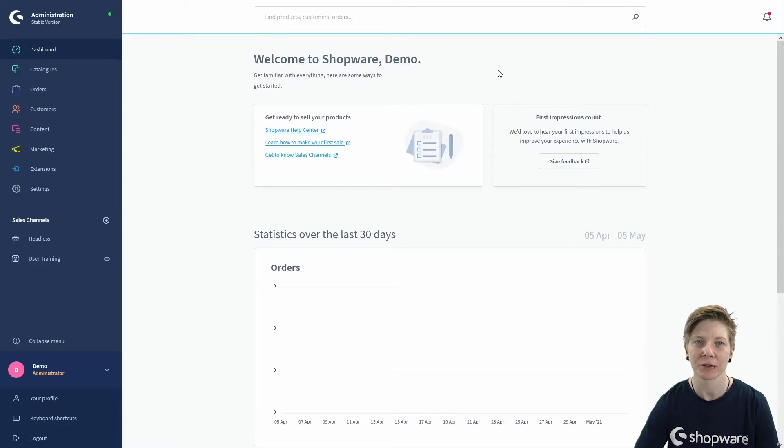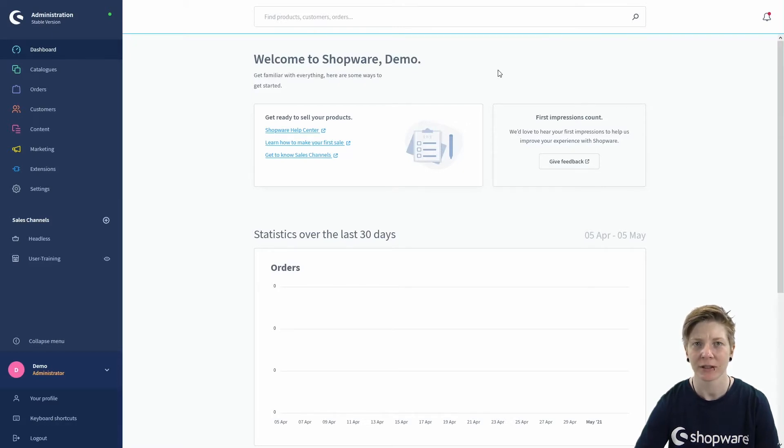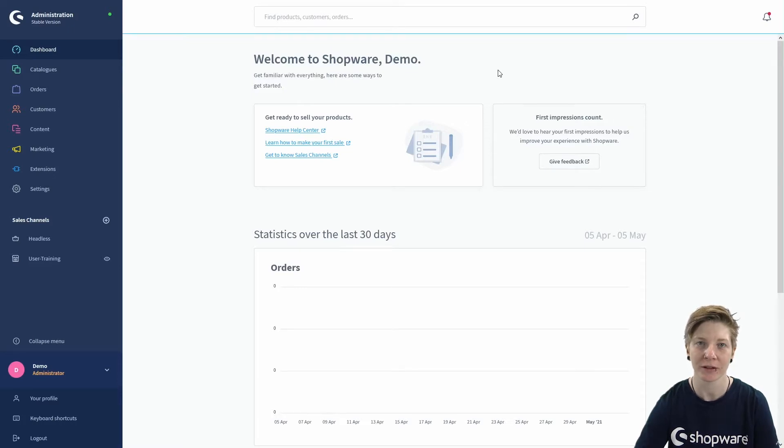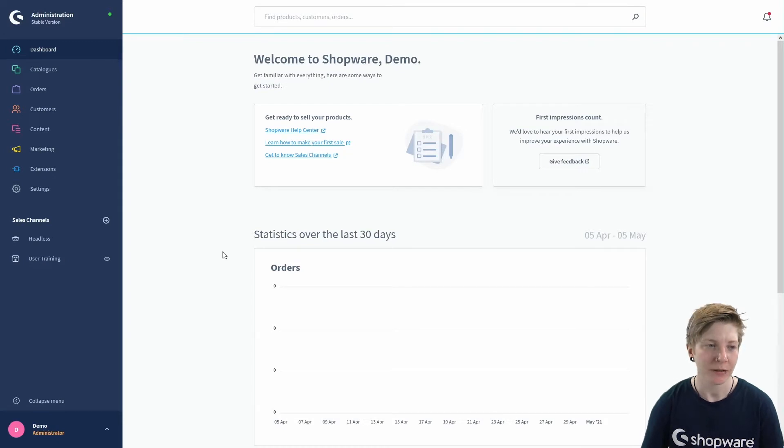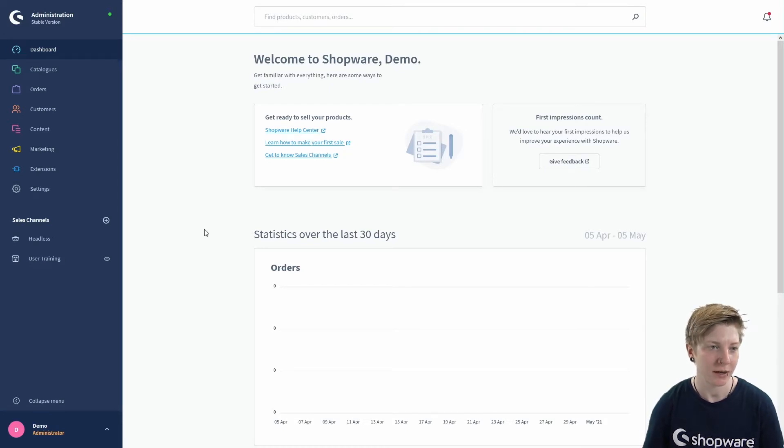In this video, I will show you how to create payment methods and demonstrate with a little example at the end how they work in the checkout. In your storefront, you will find the payment methods in